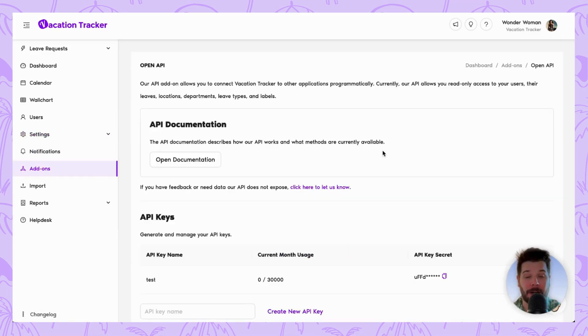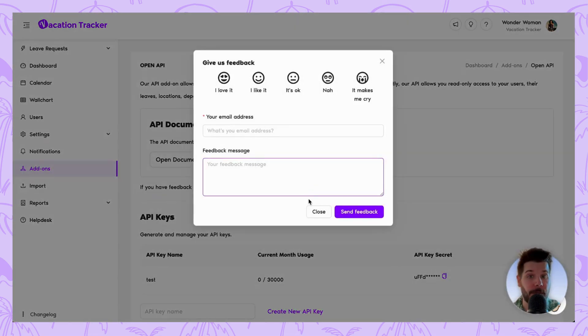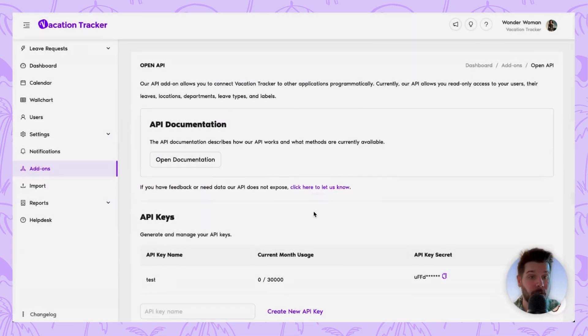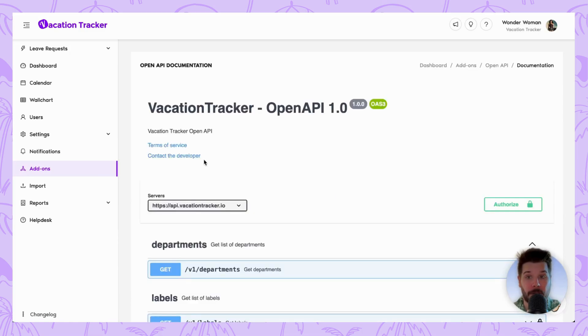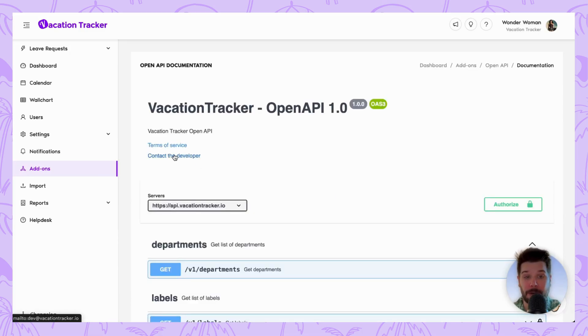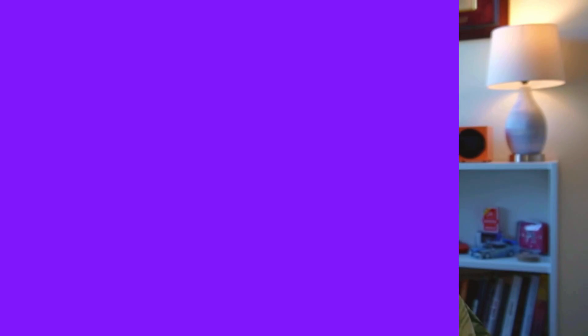If you click on the Open Documentation, there's a button here that'll open up your mail client and you can email our developers directly. And with this, your systems are now ready to start working as one.